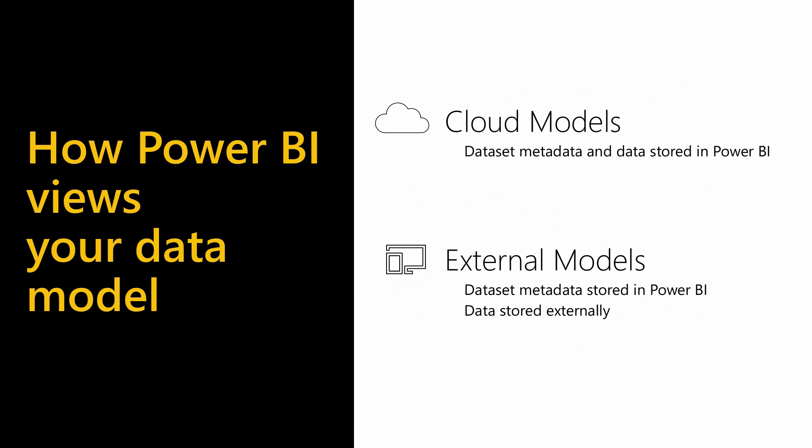There are two types of model, based on the two ways to connect to the data sources. A cloud model is where the data and metadata are stored in Power BI. This will be data from data sources like flat files, online sources or streaming data sources, but could also be from databases. When creating or refreshing a model, a cache of the data at that point in time is taken. You can then schedule a refresh to get the latest version of the data.